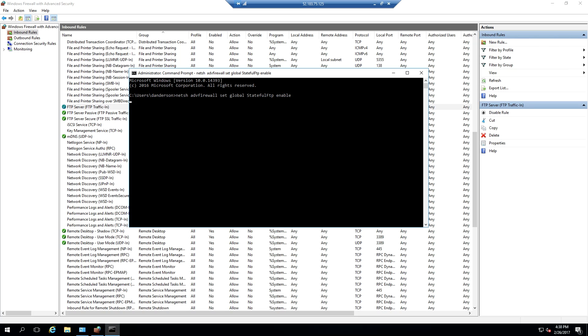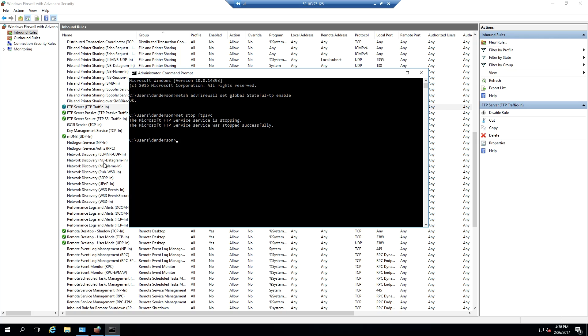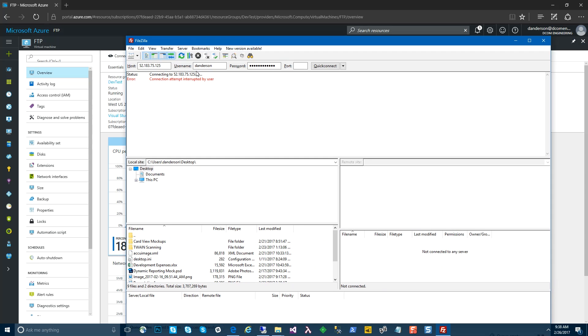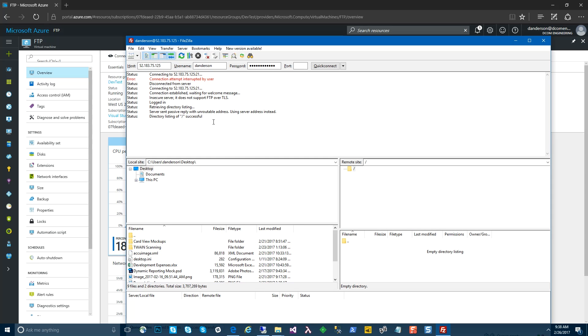Go back to our server and run our command. The command is netsh advfirewall set global StatefulFTP enable. And then we do need to stop and start the FTP service. Now, once we have that, we should be able to make our connection. And there you can see now we have our directory listing.